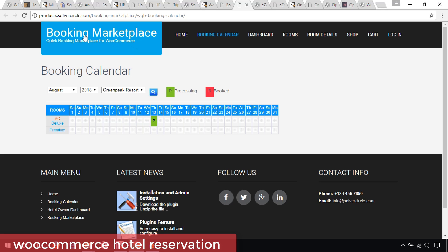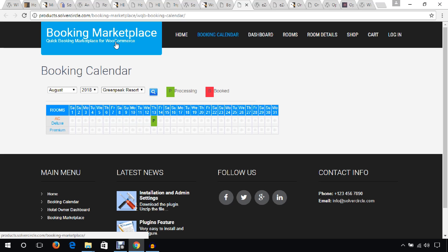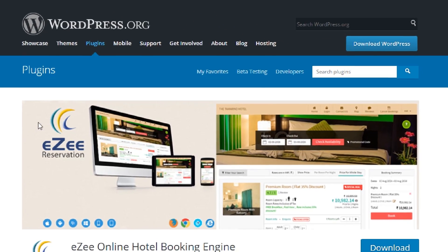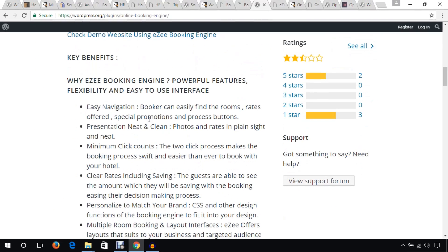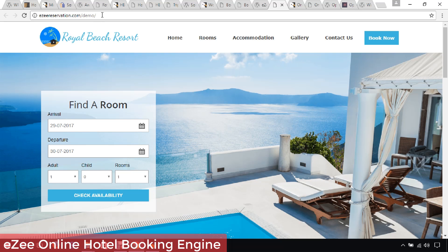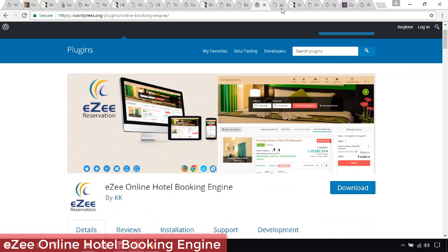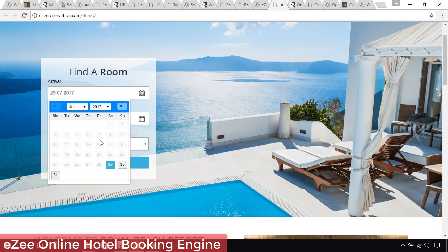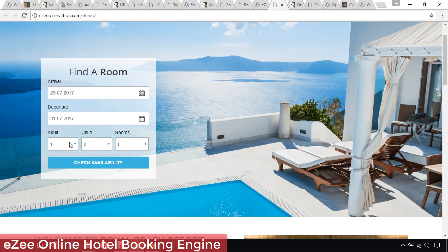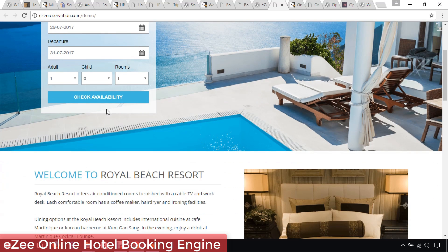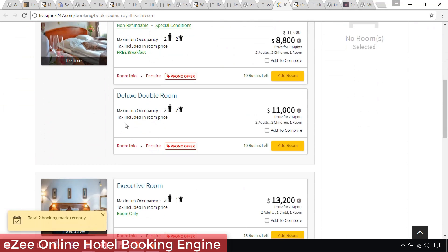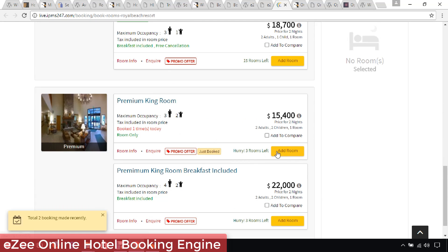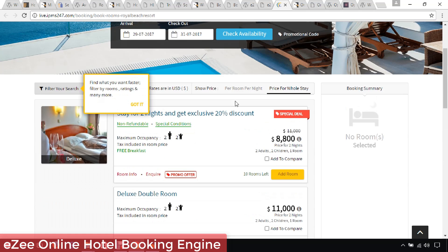This next plugin is Hotel Booking Engine. In the demo you choose your hotel, then enter the arrival date, departure date, number of adults, number of children, and number of rooms, then hit the Check Availability button. The available rooms are listed and you can add a room or check the price. Everything looks great.